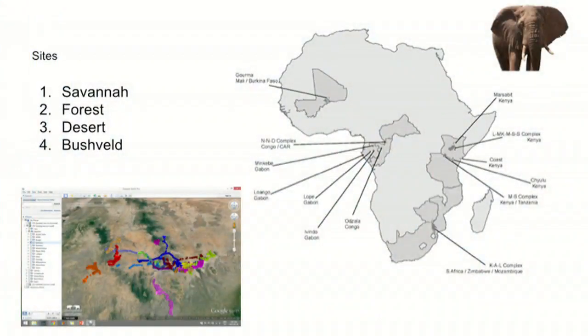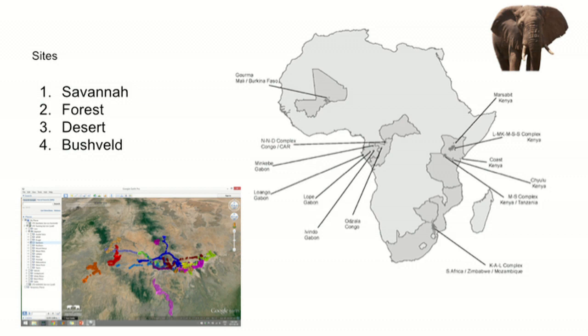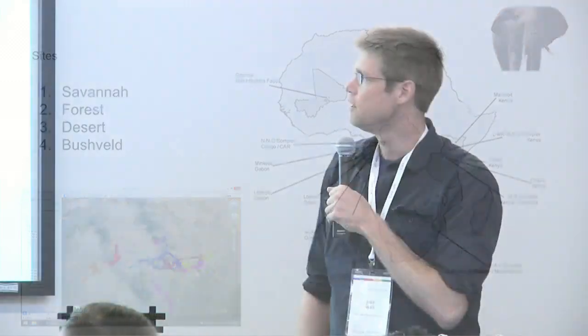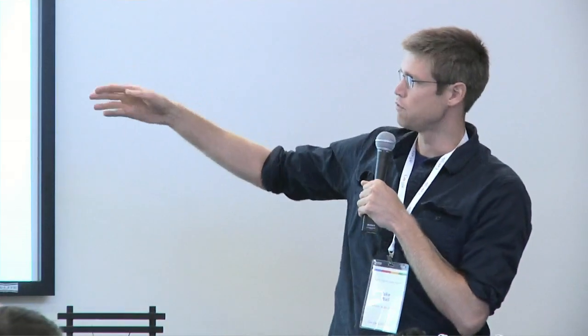For part of my PhD, I looked at understanding elephant range use. So we've been tracking in these sites across Africa. We have 550 datasets and it's about 250 elephants that we've tracked, both in savannah, forest, desert, and bushveld.